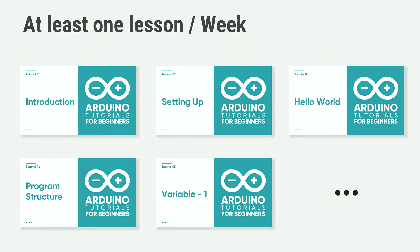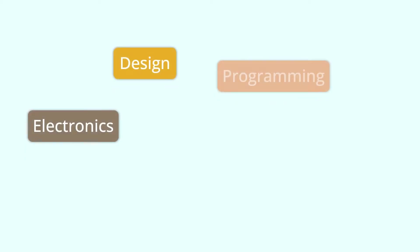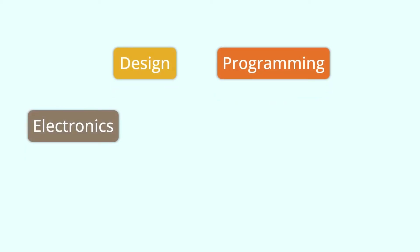What is Arduino? If you have no idea about Arduino, there are several words I would like to show you: Electronics, Design, Programming, and even Maker.